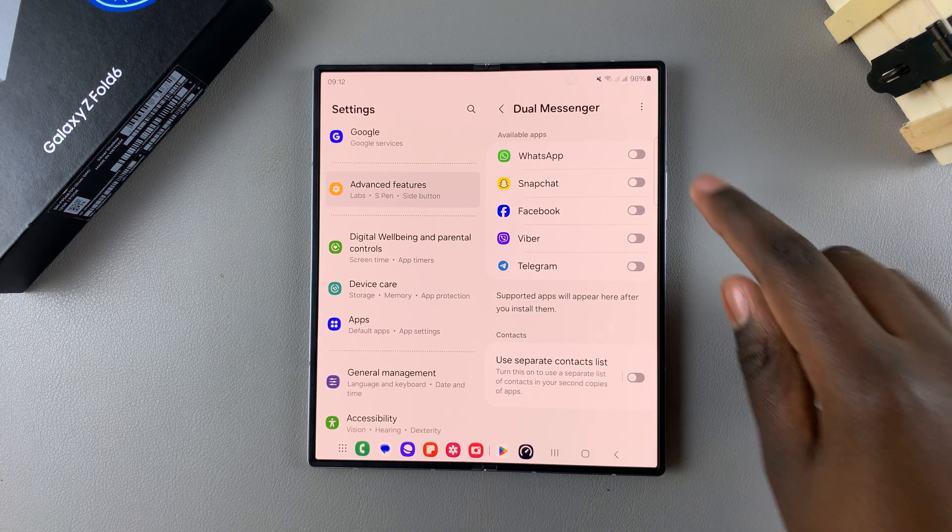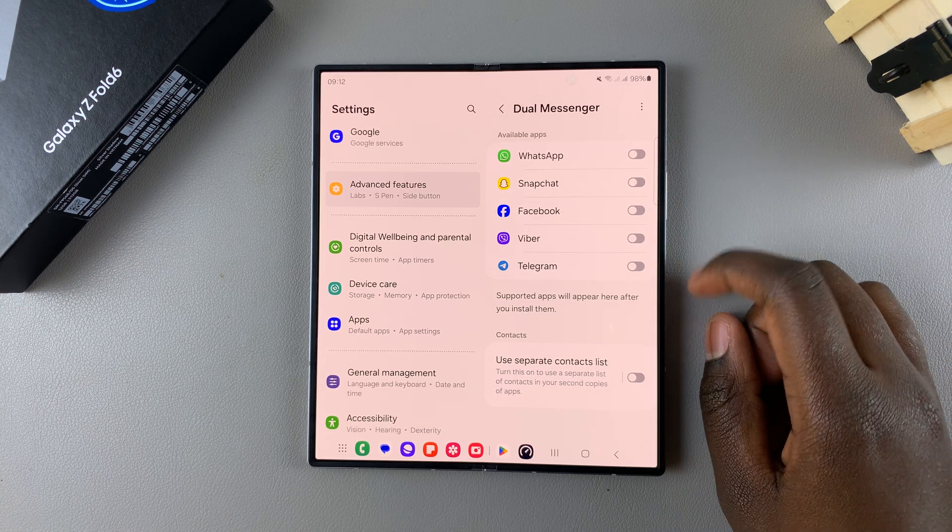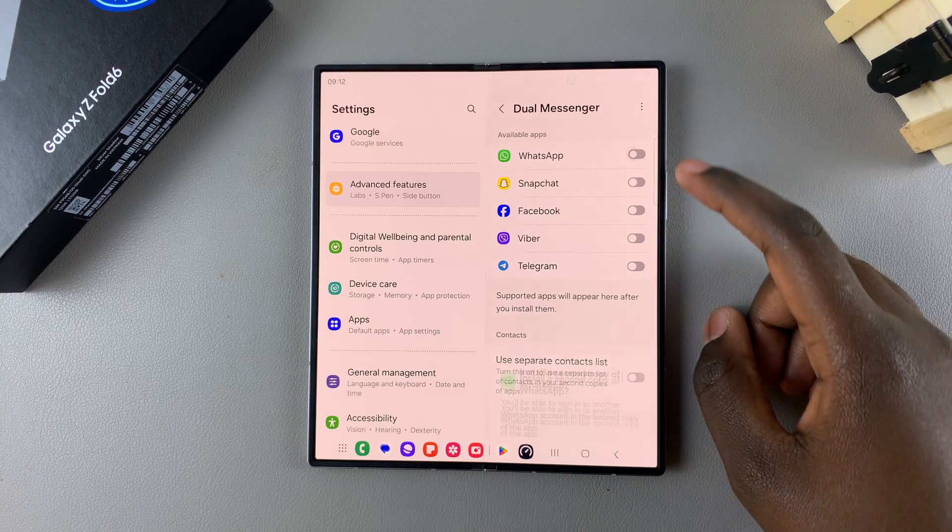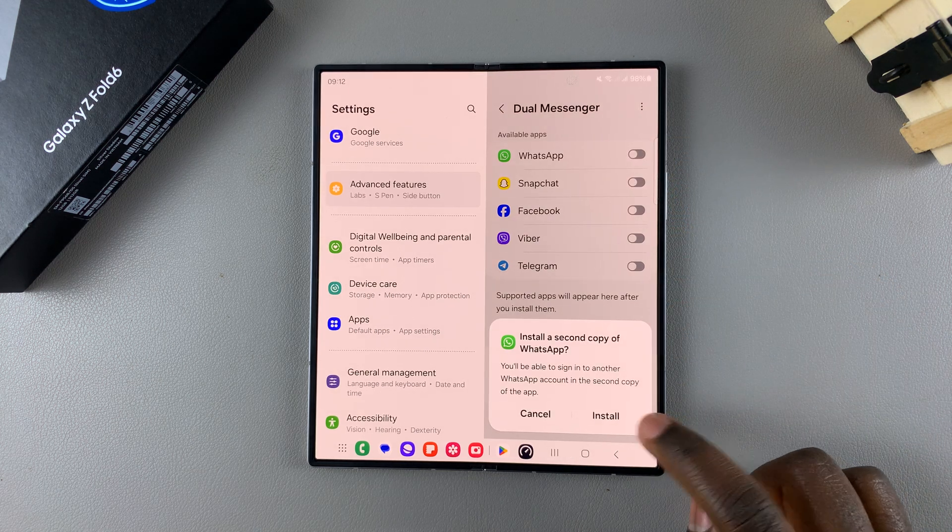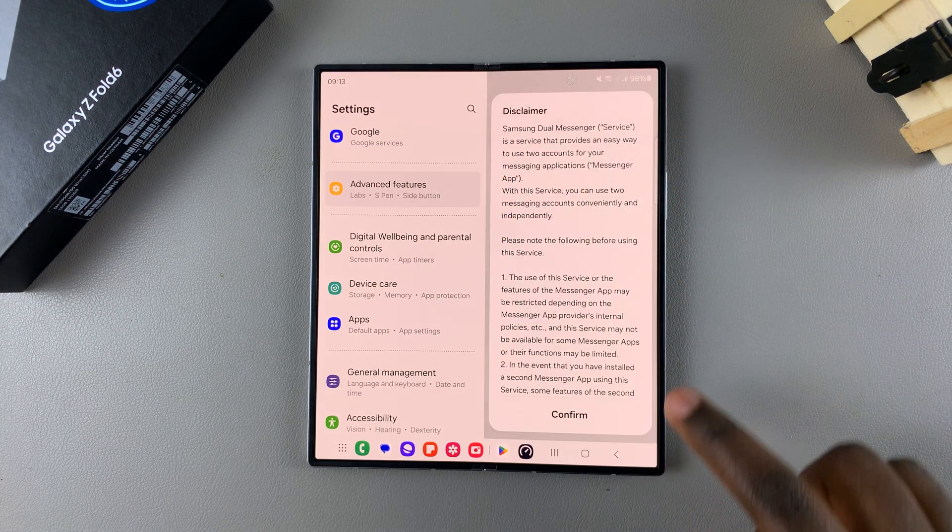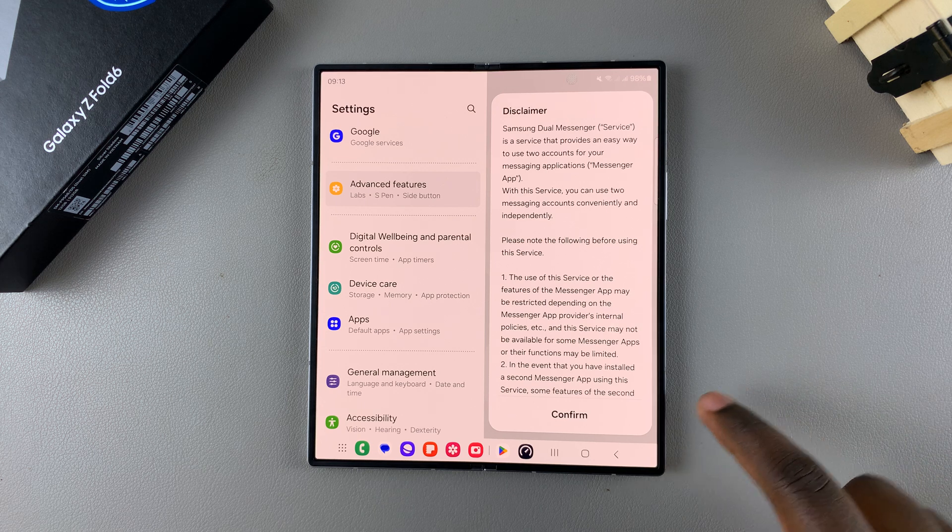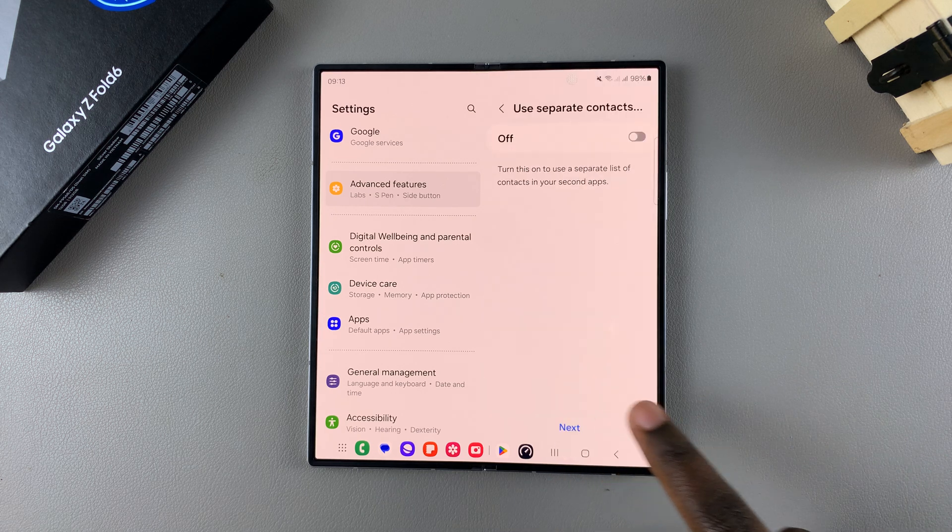So say for example you want to clone WhatsApp. All you need to do is simply tap on the toggle to turn it on, then select Install, and then you'll need to read through this disclaimer and tap on Confirm.